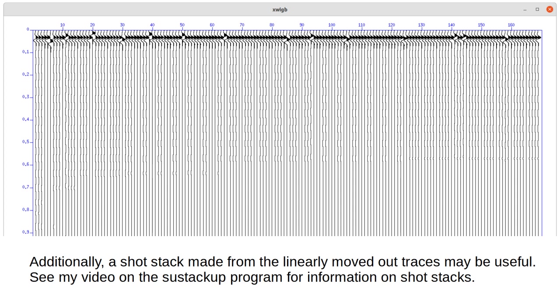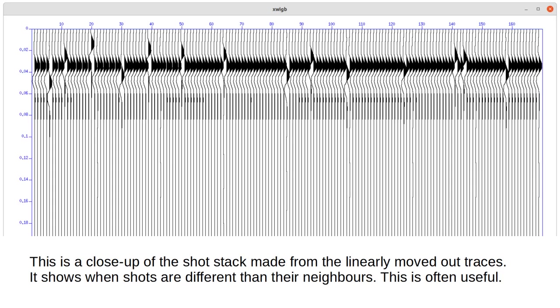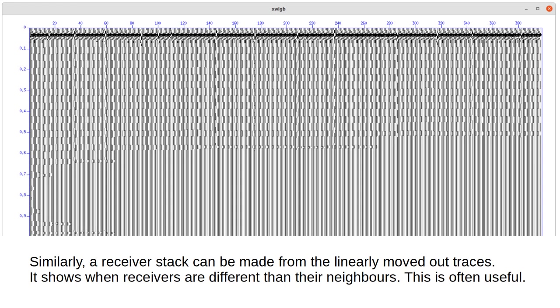Additionally, a shot stack made from the linearly moved out traces may be useful — see the video on the SU stack up program for information on shot stacks. This is a close-up of the shot stack made from the linearly moved out traces; it shows when shots are different than their neighbors. Similarly, a receiver stack can be made from the linearly moved out traces, which shows when receivers are different than their neighbors.